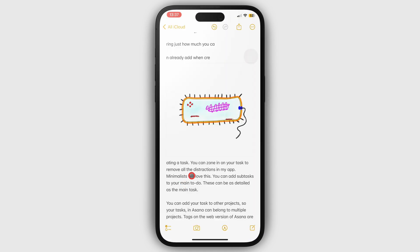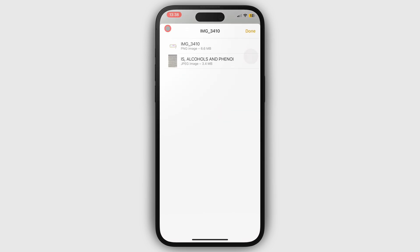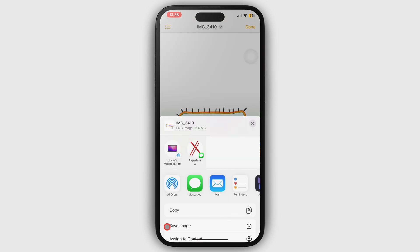Tapping an image opens it in a separate window. The three-dot icon shows all the images you have in your notebook, and the share icon at the bottom lets you share your photo out of the app.